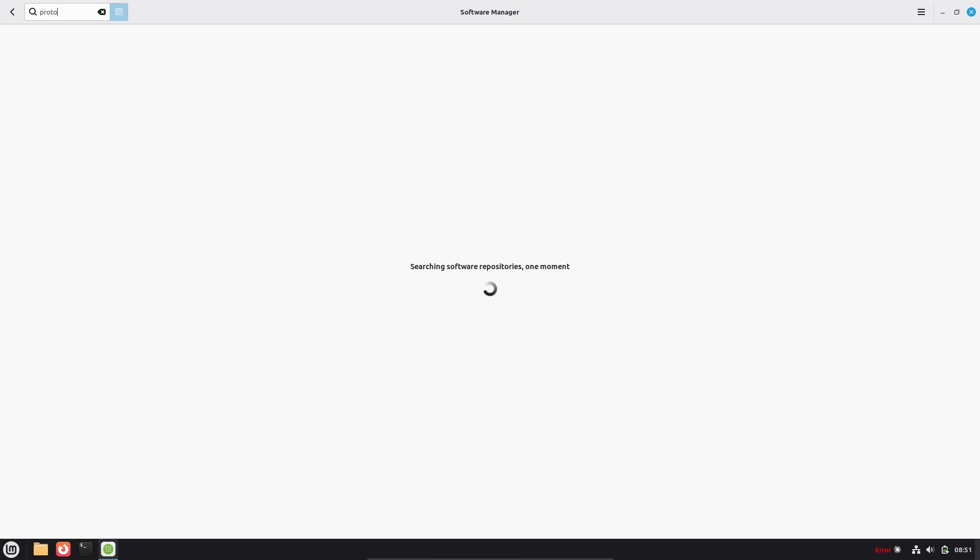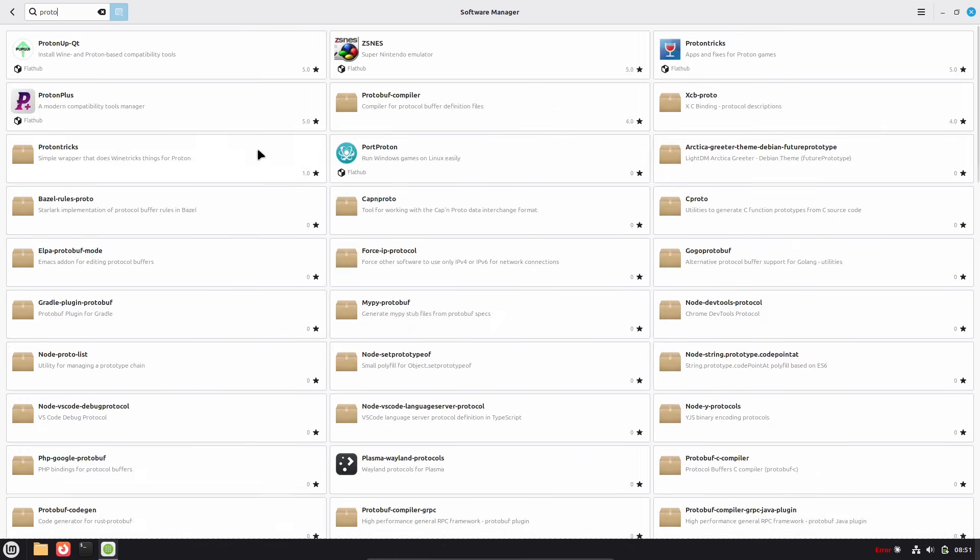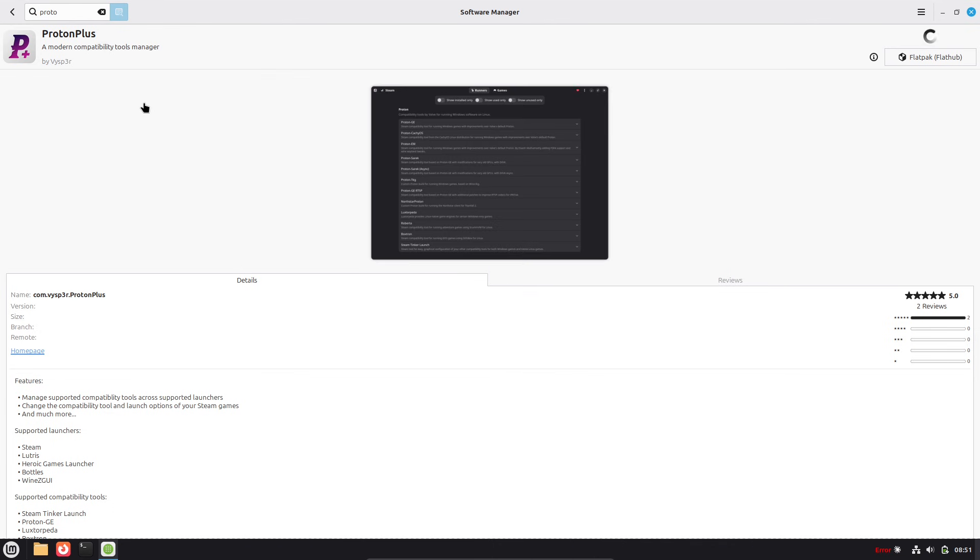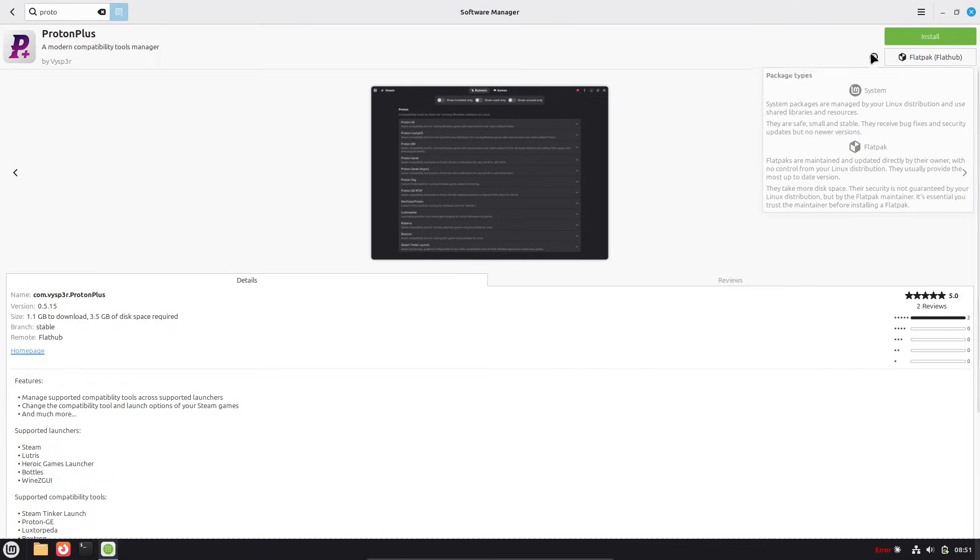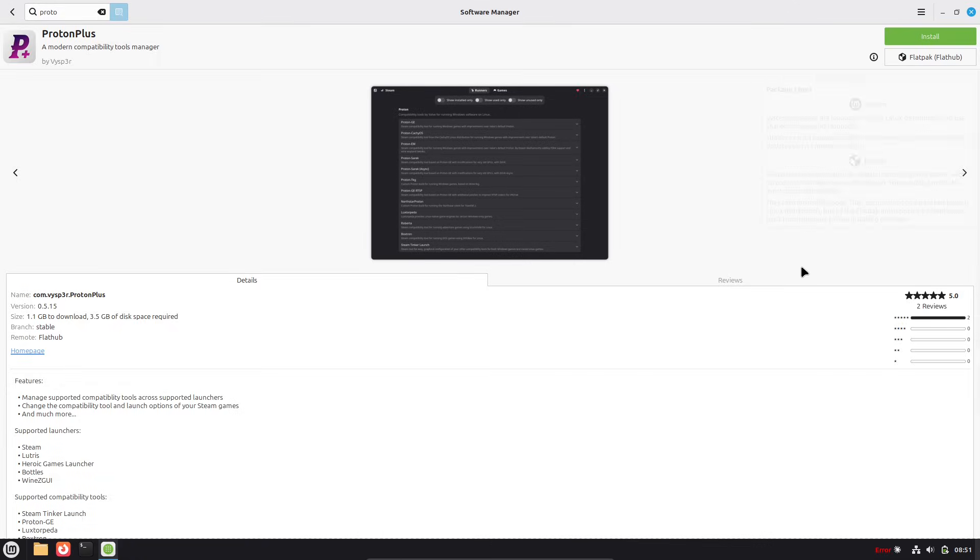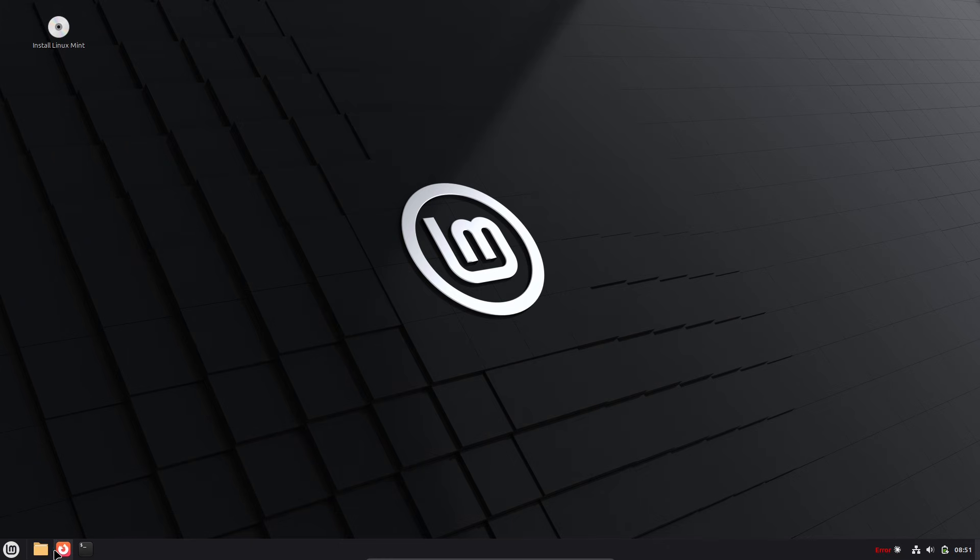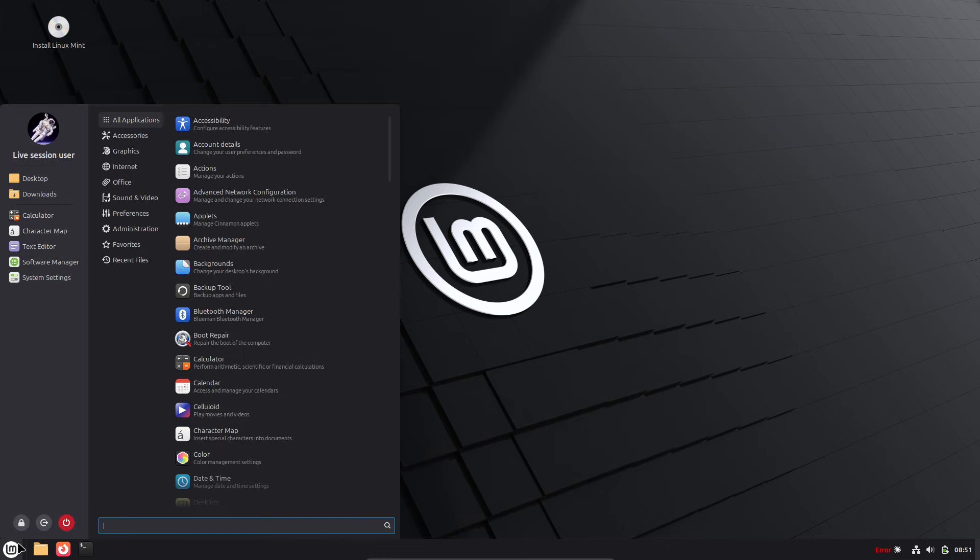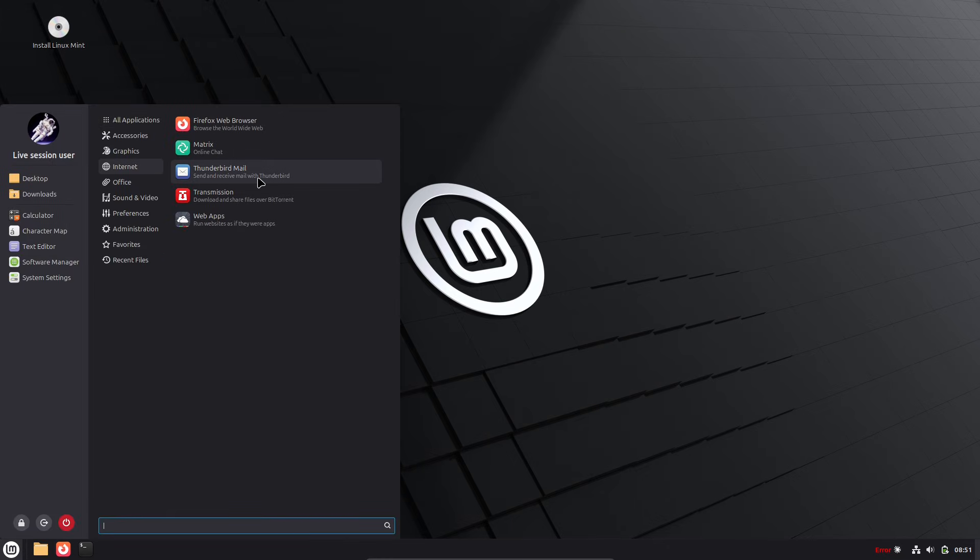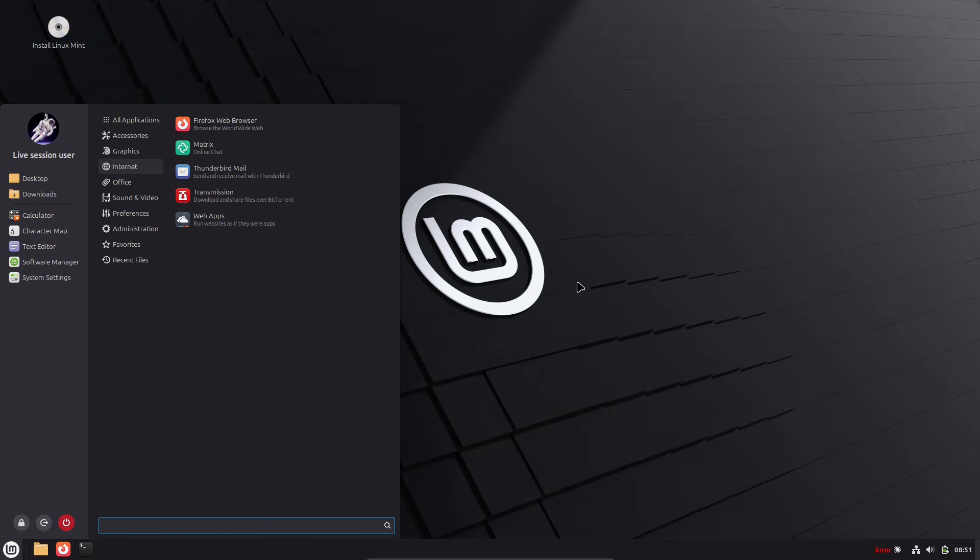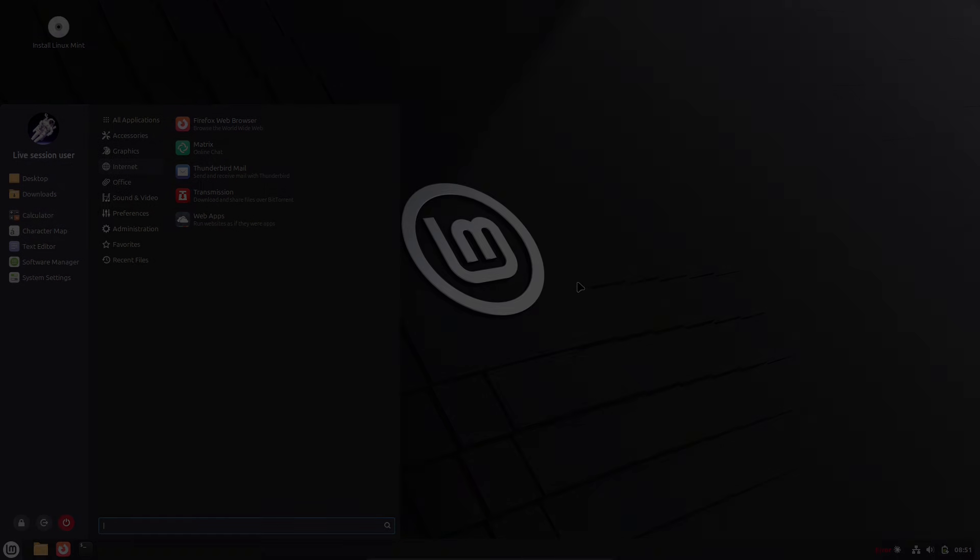And for software that doesn't have a direct Linux version, there are often excellent fast alternatives. Community feedback on platforms like Quora and X emphasizes how this eliminates the need for terminals if you're not ready. Though, learning basic commands can supercharge your experience. And the best part: everything is free. No ads or subscriptions nagging you.